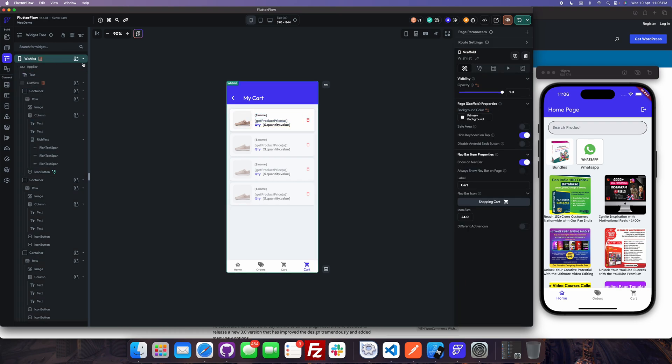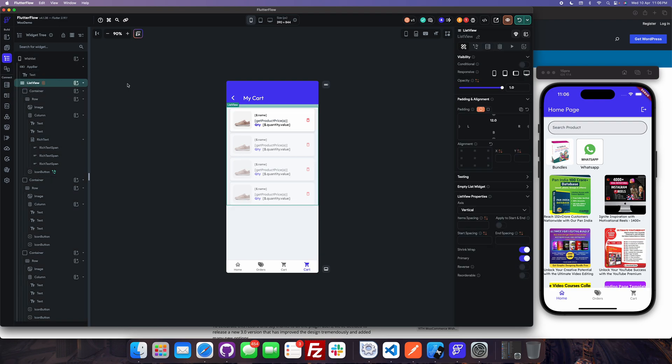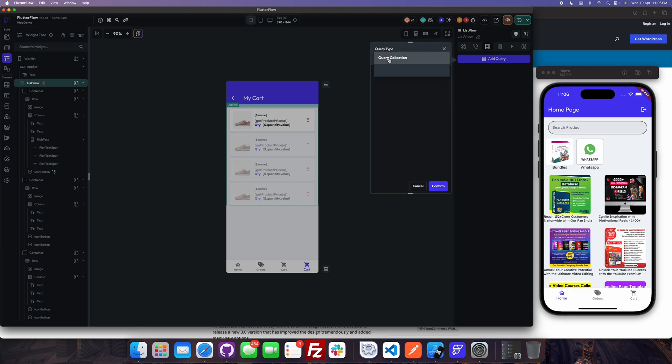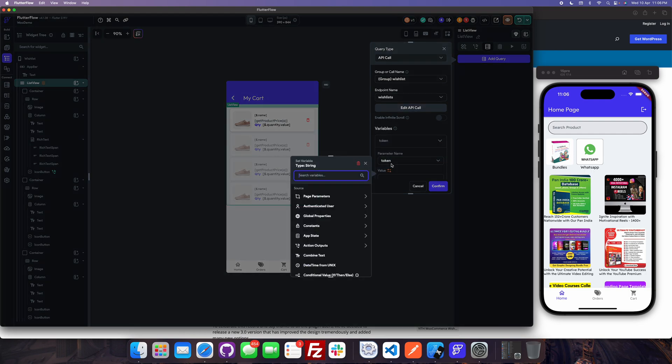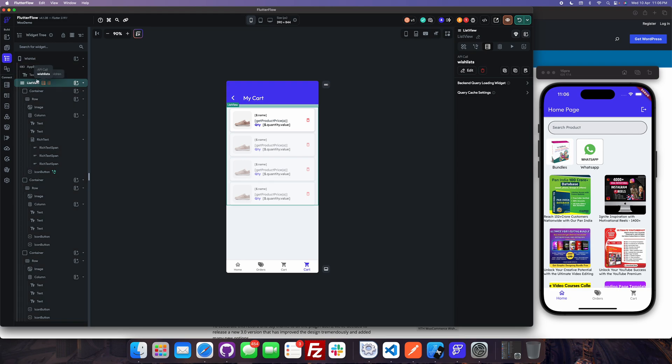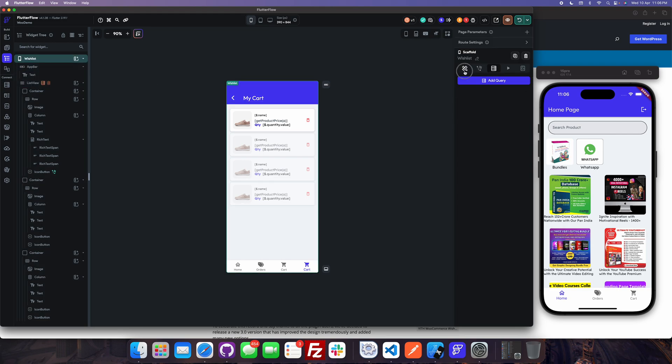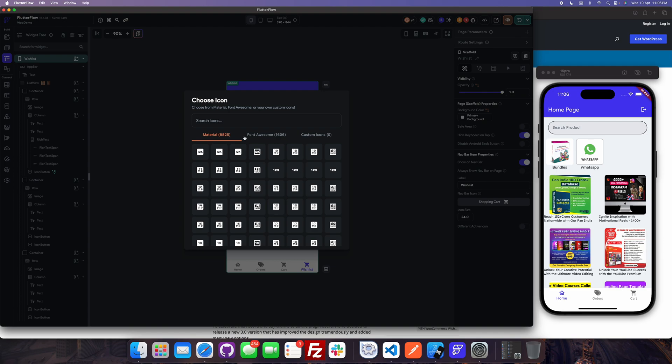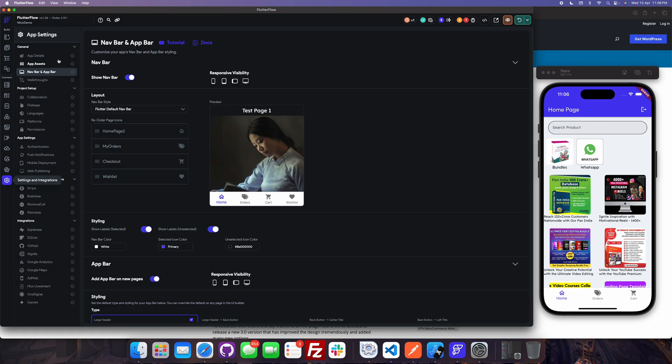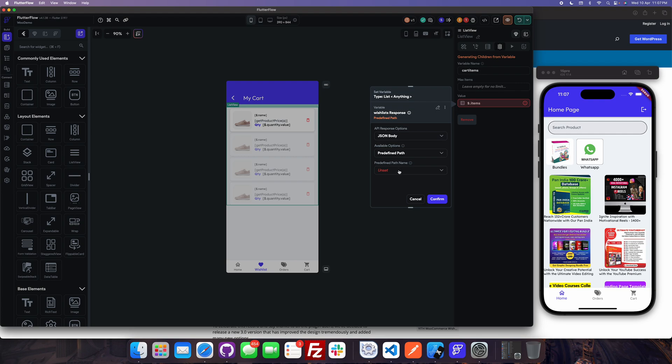Now basically what we will do is we will load the API list view. We will make a call to the API call wishlist with token authentication token. Confirm. And in wishlist I will make it show it in the bottom navigation bar along with the heart symbol. And in navbar I will move the wishlist to the second position and here the items will be from the wishlist response.